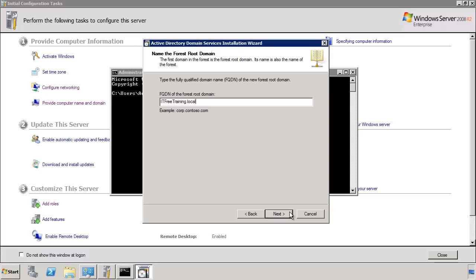Active Directory also supports adding UPN, or Universal Principal Names. Using a UPN you could create a domain such as .local and add a .com UPN, allowing users to log in using the .com address. For example, Joe at ITFreeTraining.local could log on using Joe at ITFreeTraining.com. The advantage of using UPNs is that all your DNS records in the domain will still use the .local address, so if a hacker were to get a hold of your DNS records they would only be able to get the public DNS records and not the internal ones.